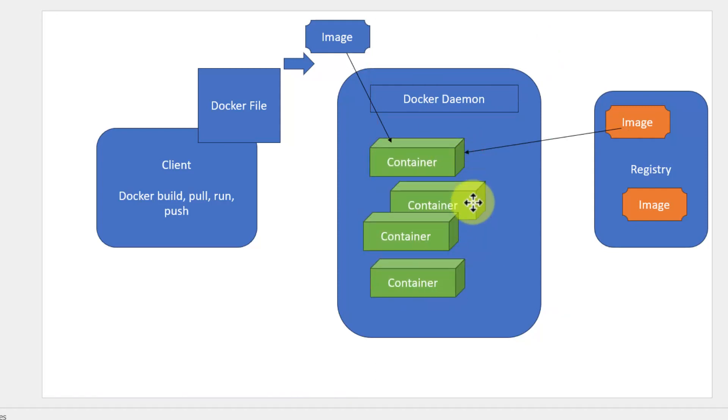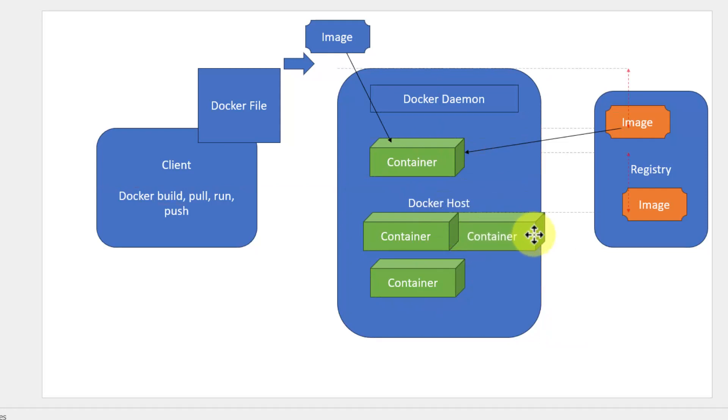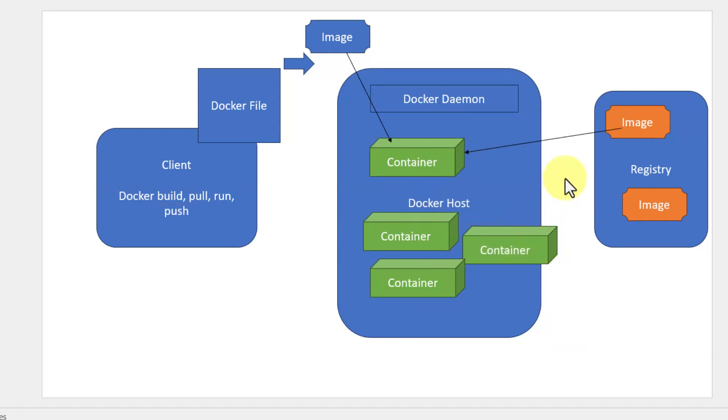To manage these containers or to do the orchestration, that's where Kubernetes and Docker Swarm, compose - all that comes into picture.